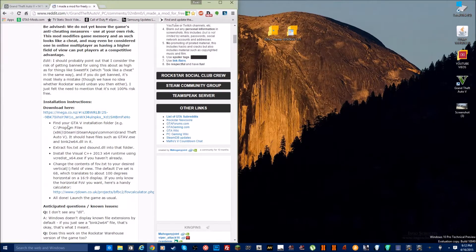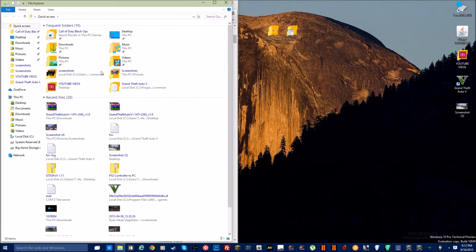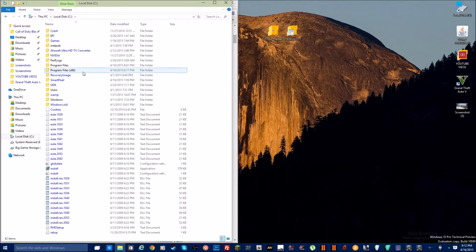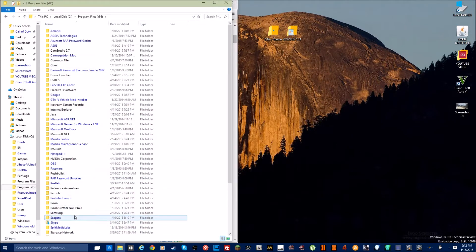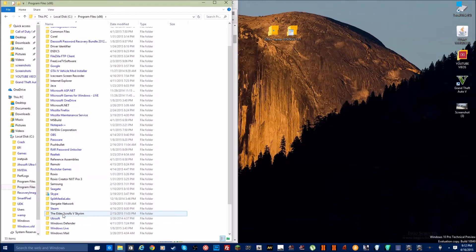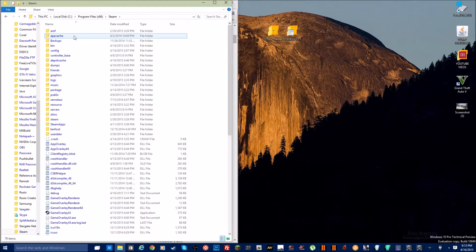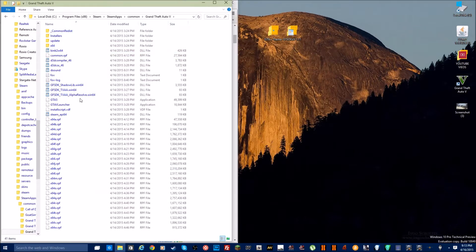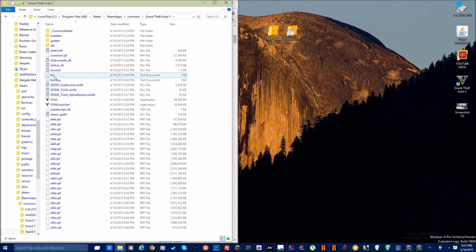Find the GTA 5 installation folder. I'll go to File Explorer, go to PC, Local Disk, Program Files x86, Steam, SteamApps, Common, Grand Theft Auto 5. Here I am in the source file folder where the game is installed. I have already installed it — you can see right here the FOV log and D sound.